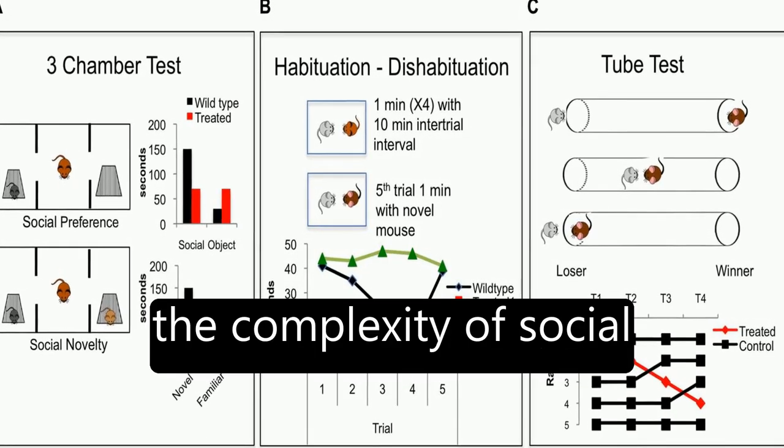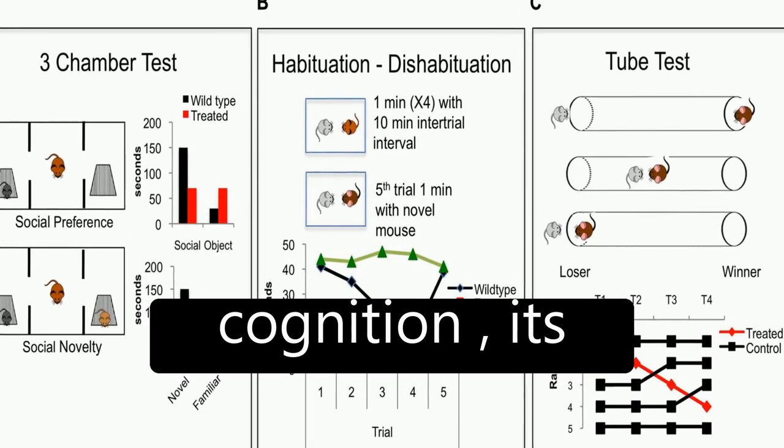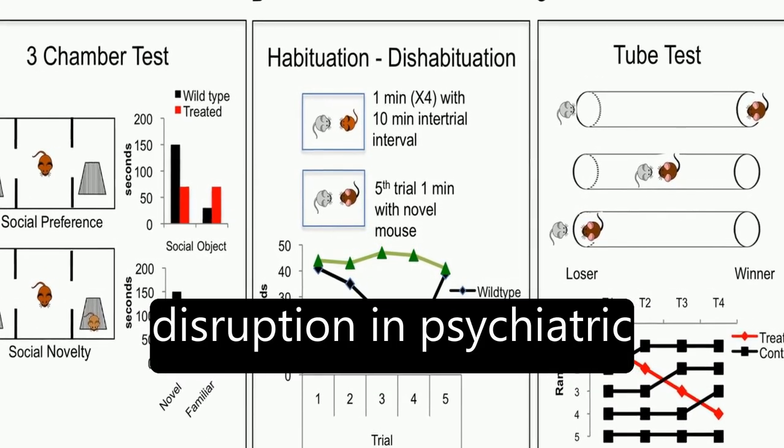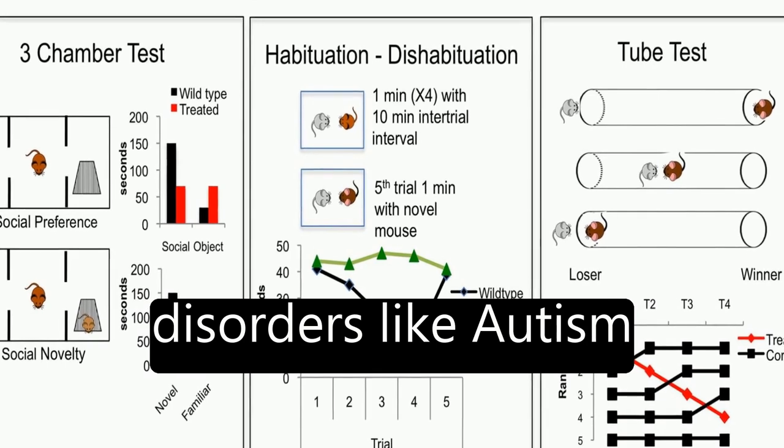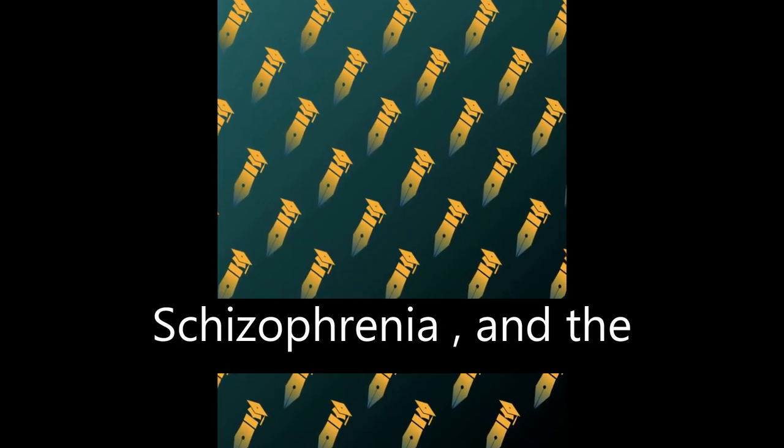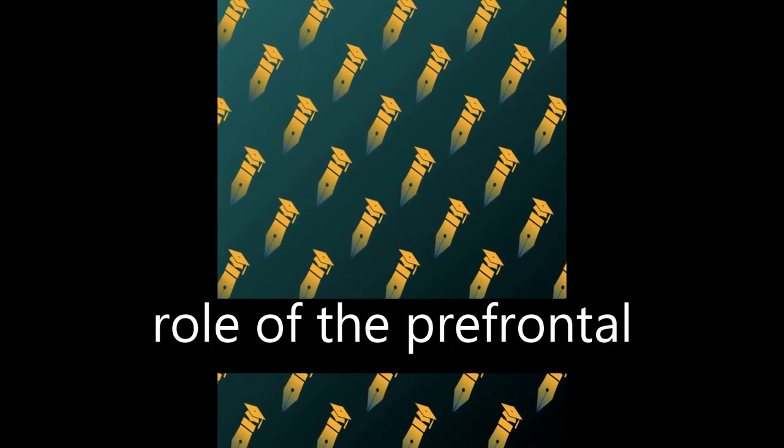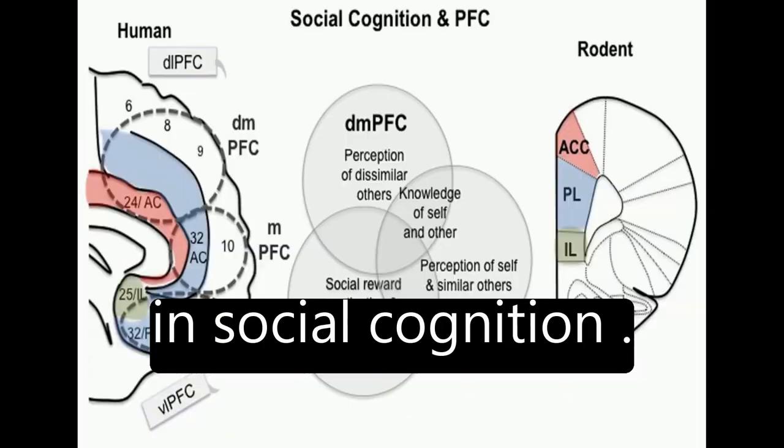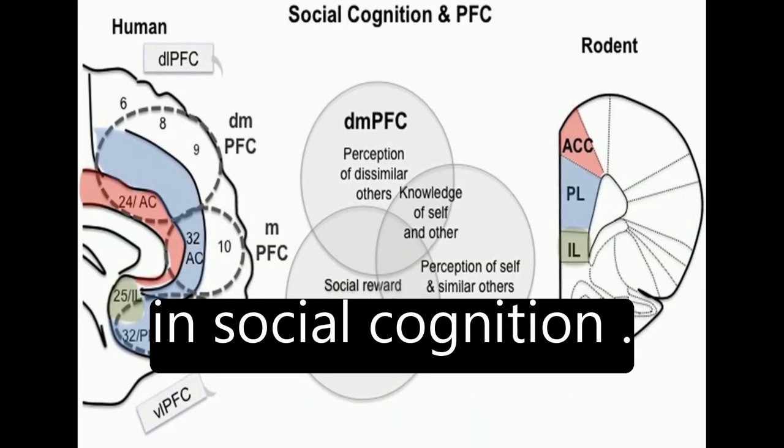The article discusses the complexity of social cognition, its disruption in psychiatric disorders like autism spectrum disorder and schizophrenia, and the role of the prefrontal cortex as a key regulator in social cognition.